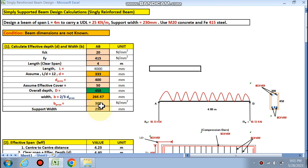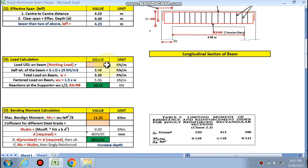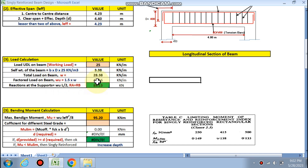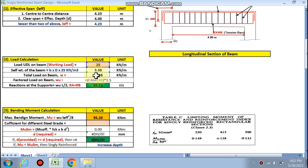For load calculation, the UDL on the beam is 25 kN/m. The self-weight of the beam is calculated as 3.38 kN/m using b × d × 25, where 25 is the unit weight of RCC. The total load on the beam is the sum of these two, giving 28 kN/m. The factored load for design is 1.5 times the total load.